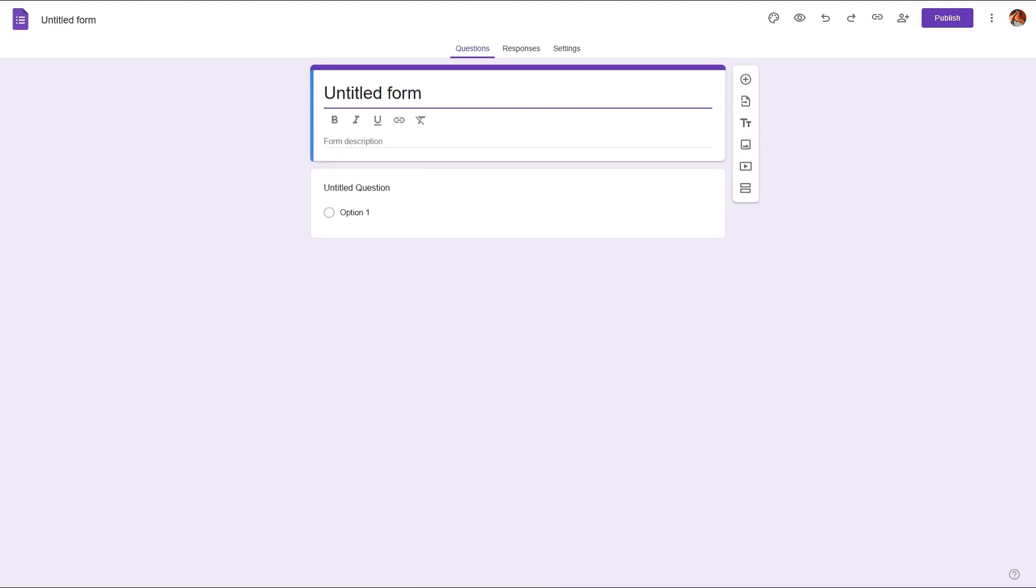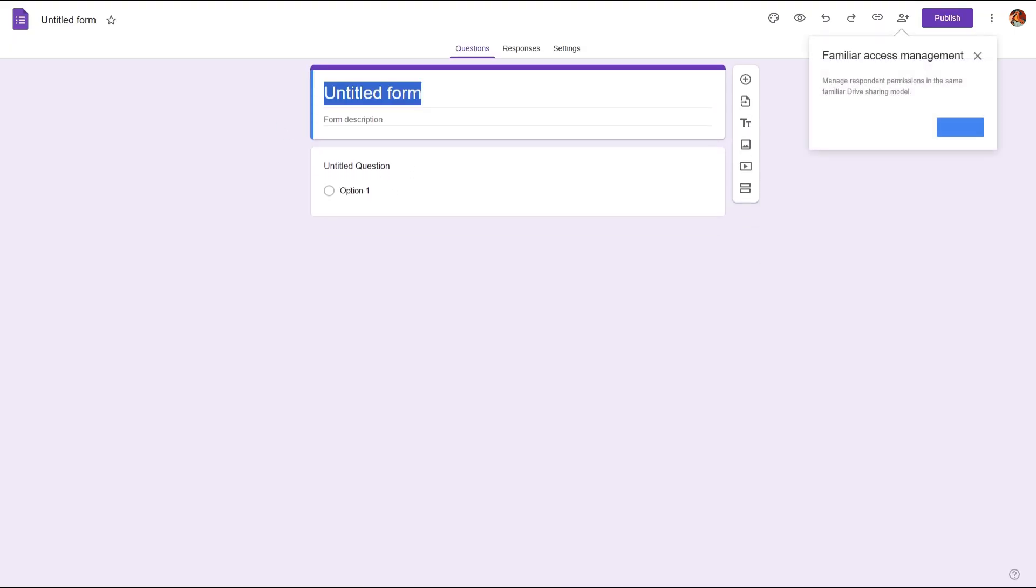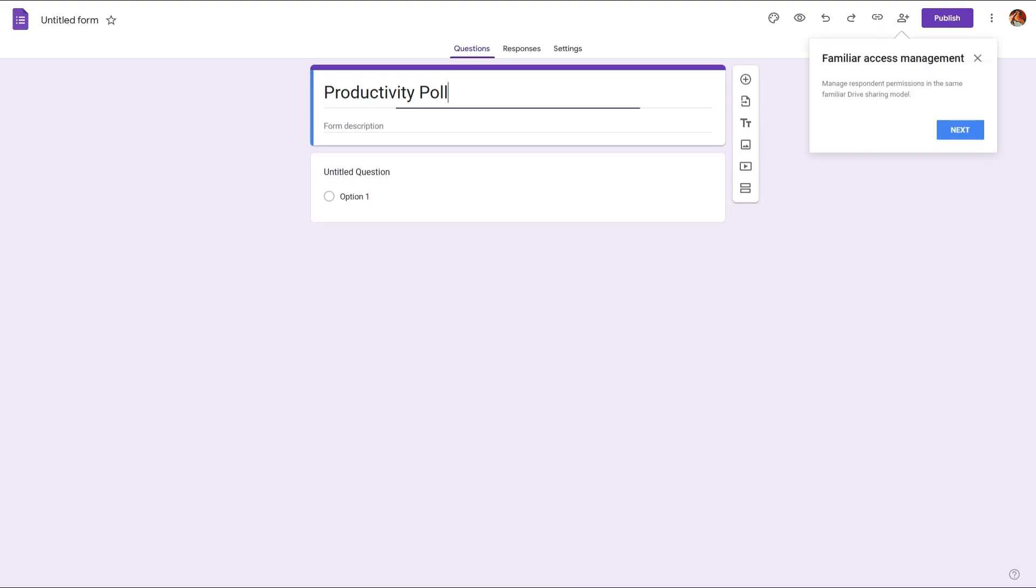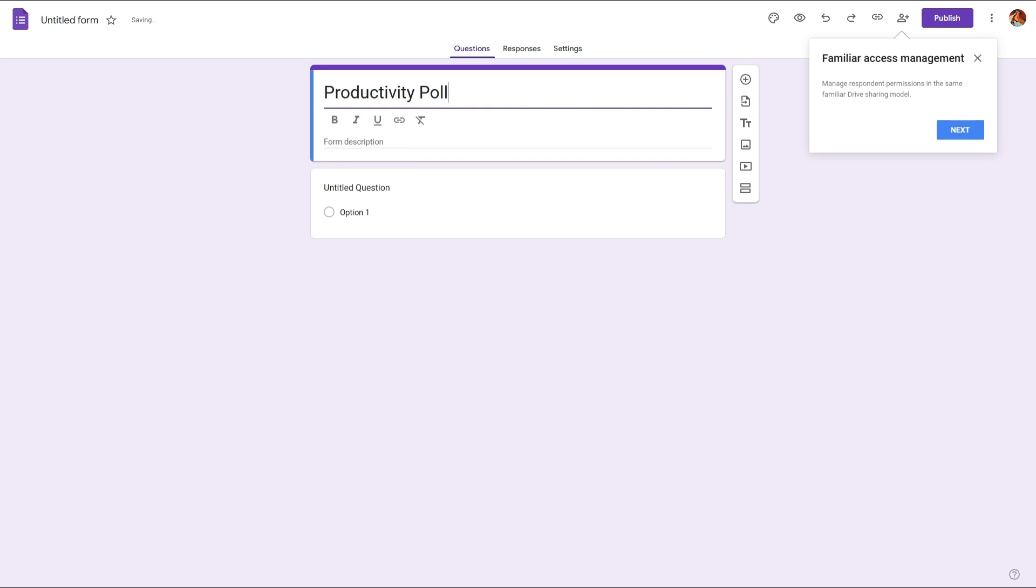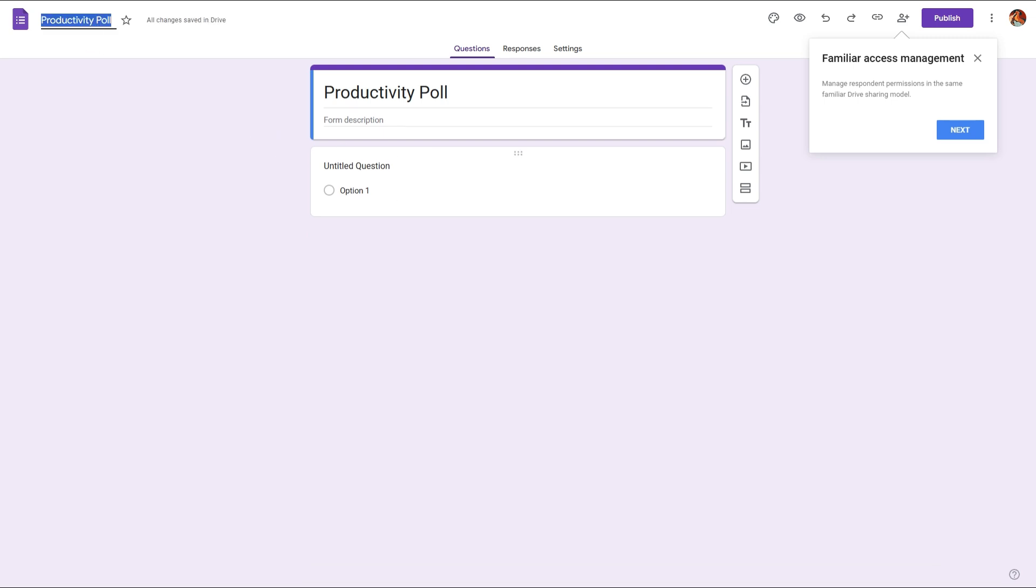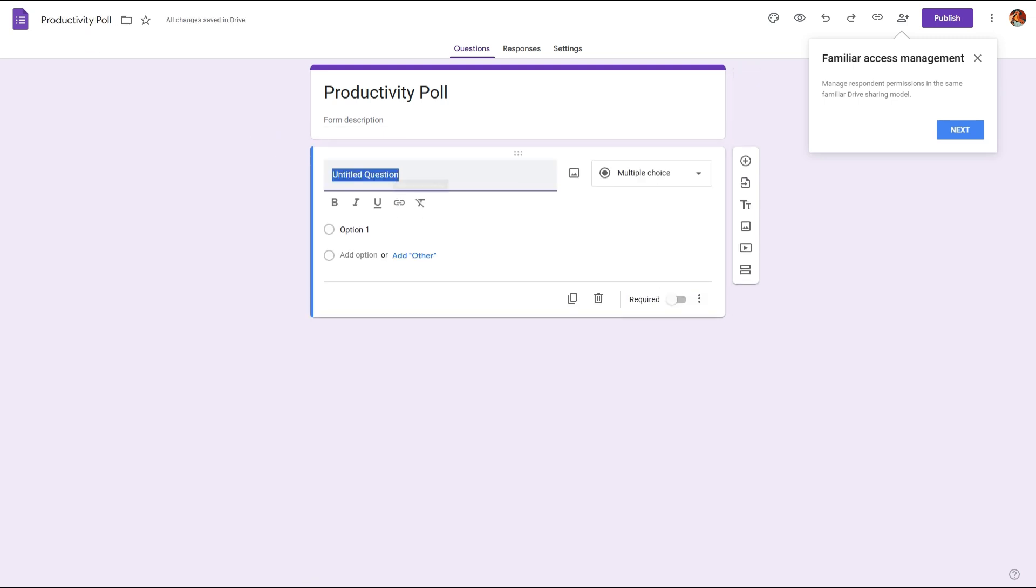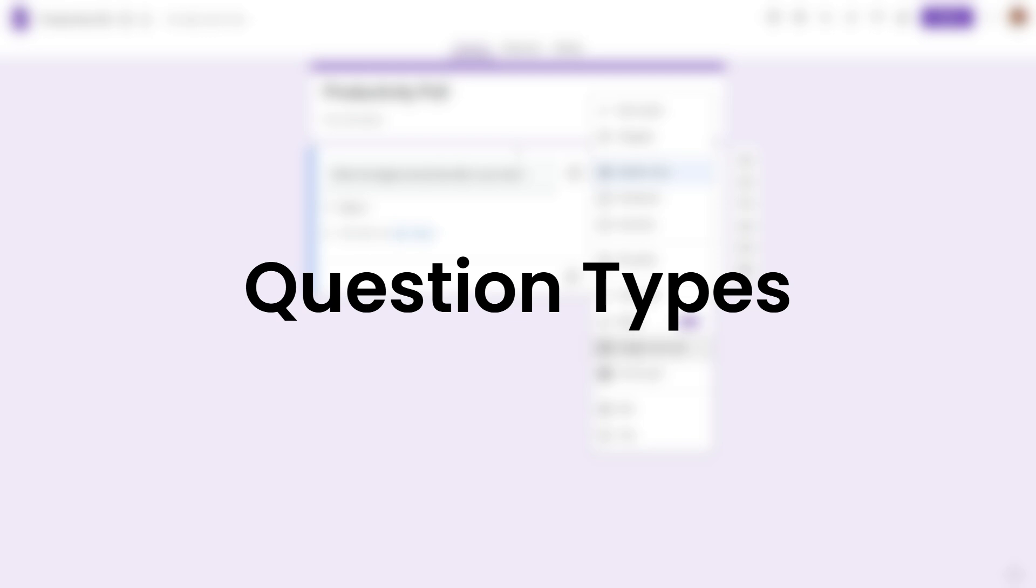And rename this form to be, let's say, a Productivity Poll. And here in the untitled question, provide your question. In this case, let's say 'What's the biggest productivity killer in your team?' After adding your question in the dropdown, you can change the type of this question.